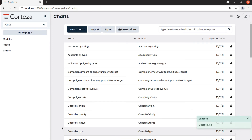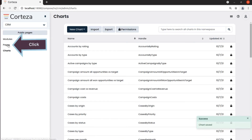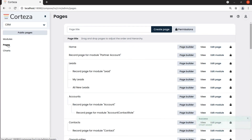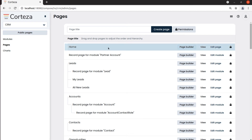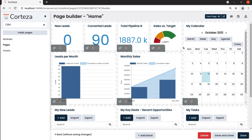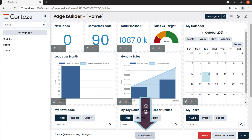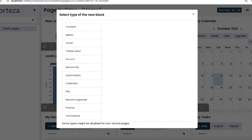To add this chart into a dashboard, we select Pages, and then the page where we want our chart added. For example, Home. We click on Page Builder, then we select Add Block, and then Chart.